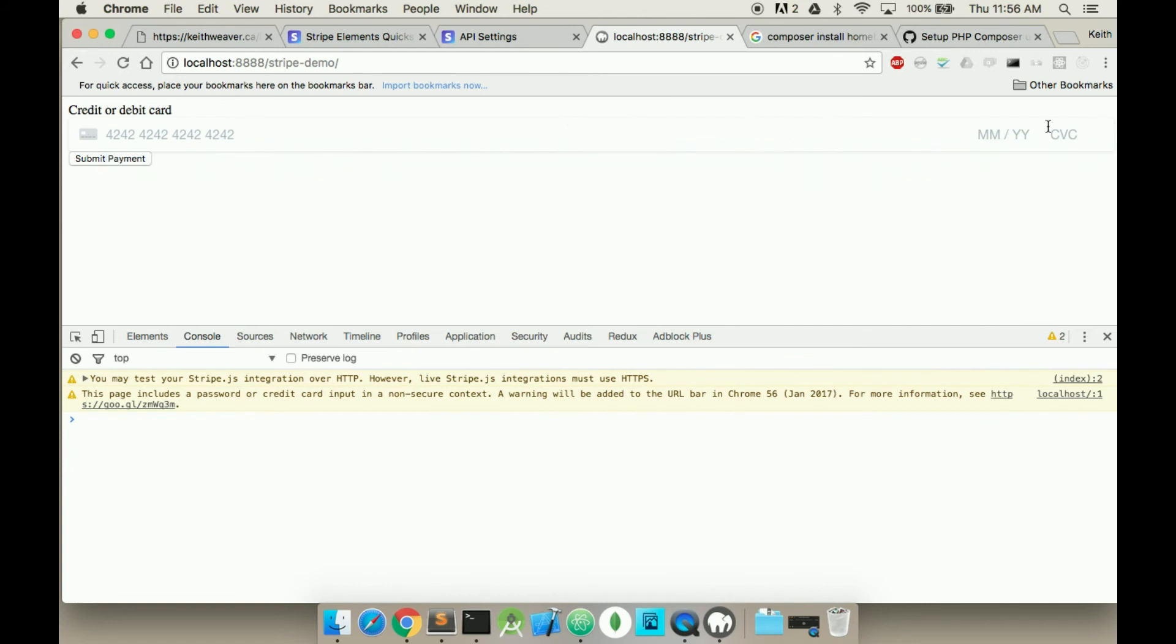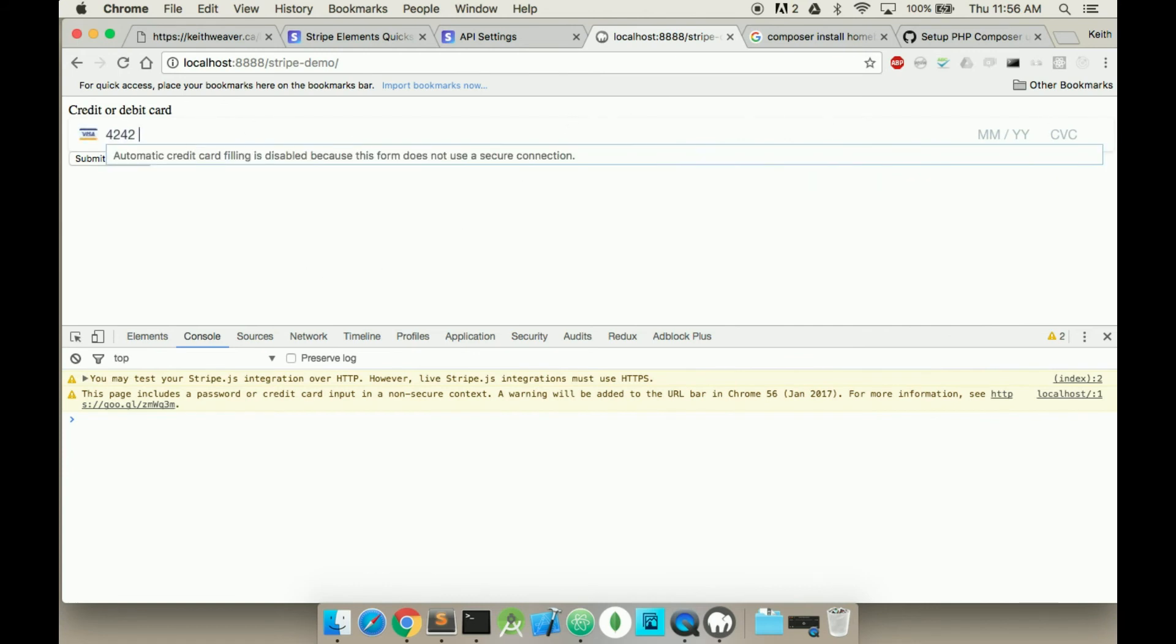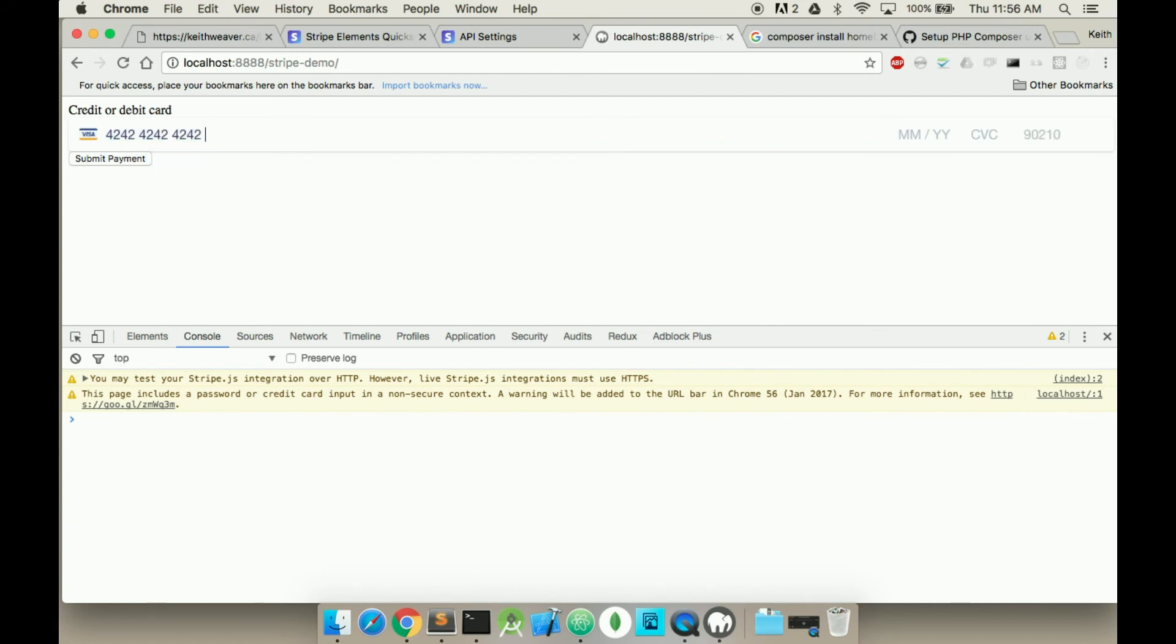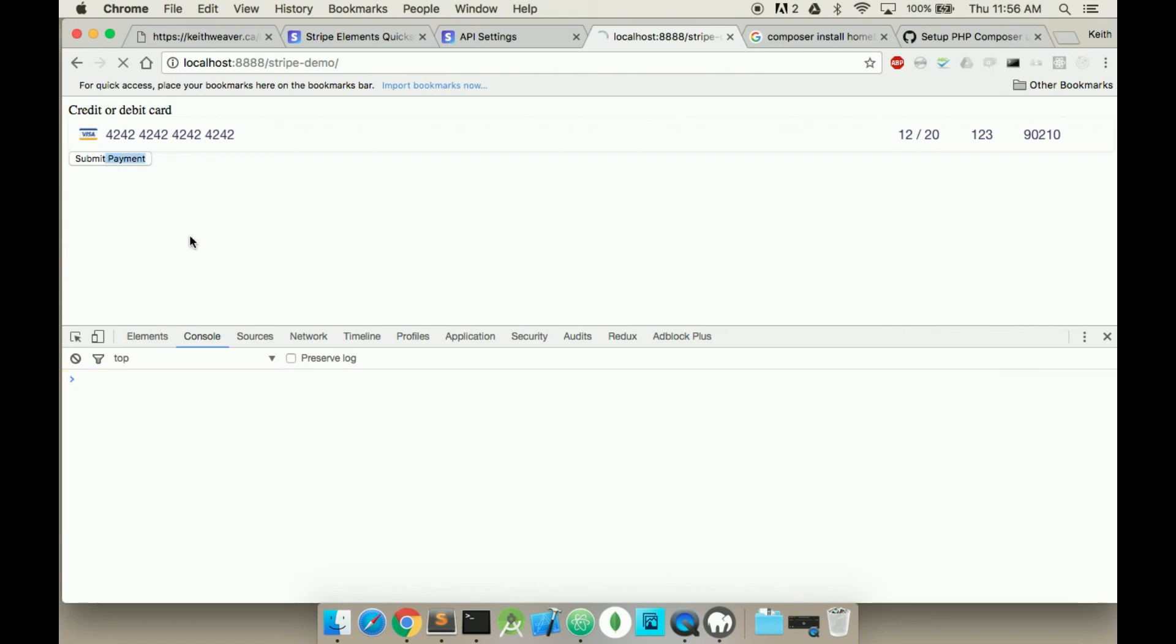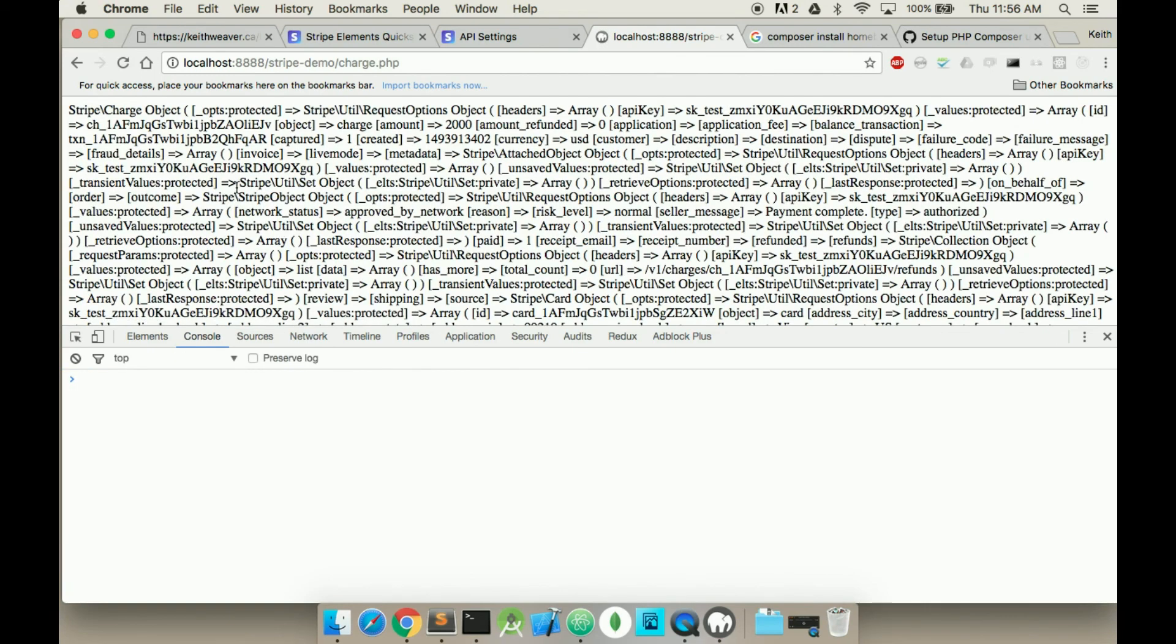I have this giant credit card thing. The test credit card is 424242. What you do is just paste that three times. You can put any date in the future. So it's currently 2017. So I guess 1220 works perfectly. And then this is the zip code. And I can hit submit. And here so it's created the charge object here.